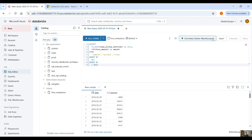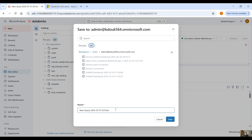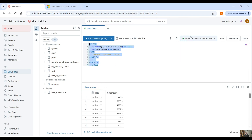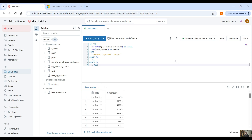We are going to use the serverless starter warehouse, which is important because when we save this query — click on save — it's going to use the same compute when we create the alert. So we save this query as 'alert demo' using the serverless starter warehouse, which is very important because every time the alert runs it will use the same compute.